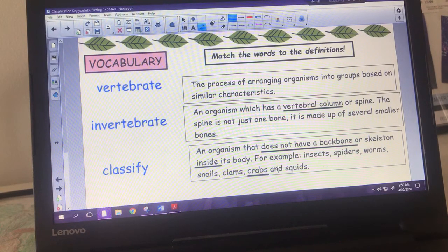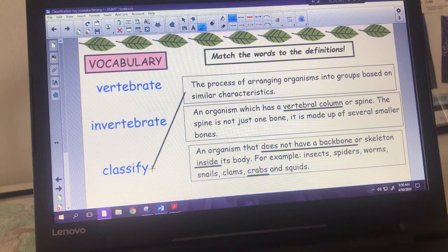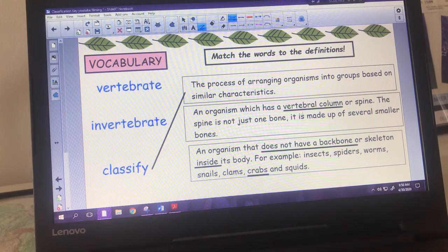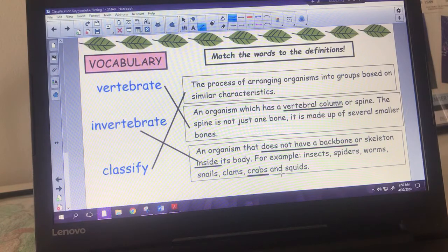Have a think and match up those ones. To classify means the process of arranging organisms into groups, which is of course where 'classification key' comes from. Organisms that do have a spine are called vertebrae, and those that do not are called invertebrae - including those with exoskeletons such as crabs or snails.